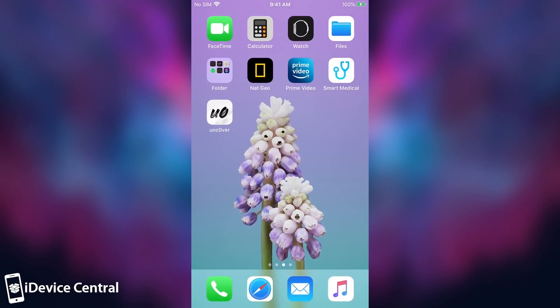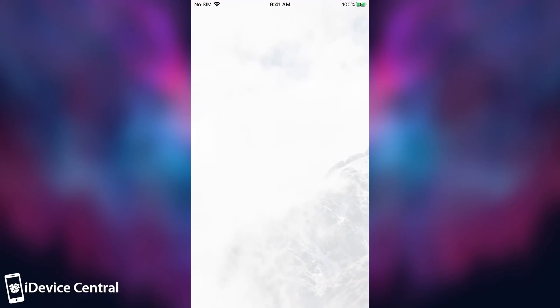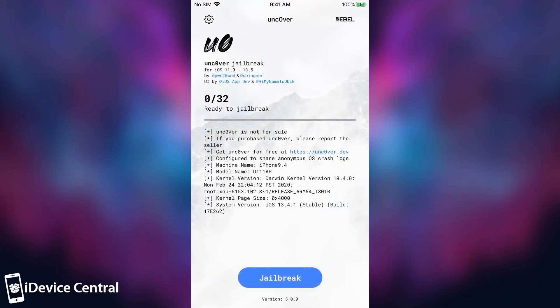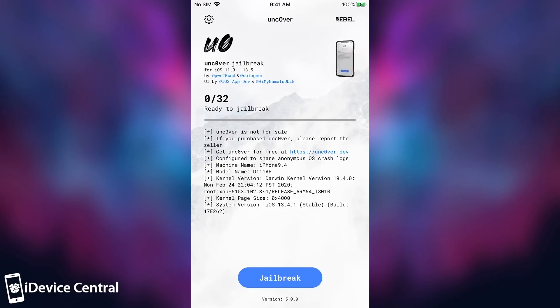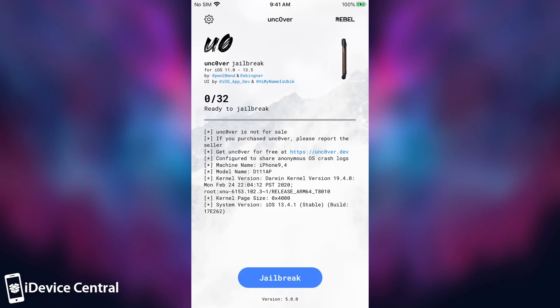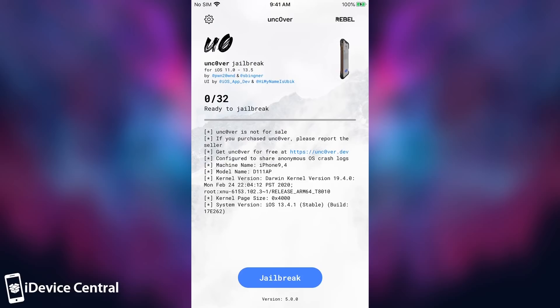So once we do that, we should be able to open the Uncover, which as you can see has a little bit of a different design. It's sponsored by the Rebel brand, which is a phone case brand. And you can see a couple of things have been modified. But it says Uncover for iOS 11 all the way to 13.5.